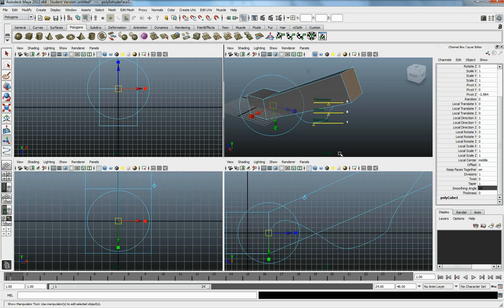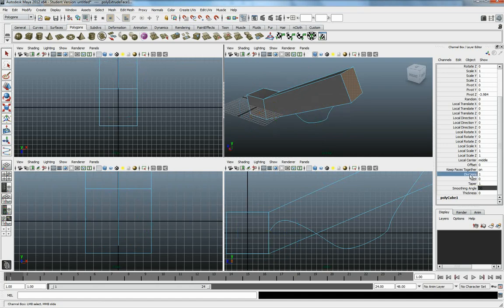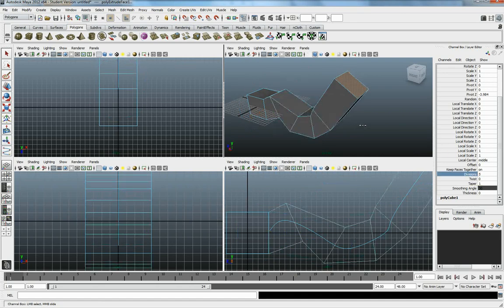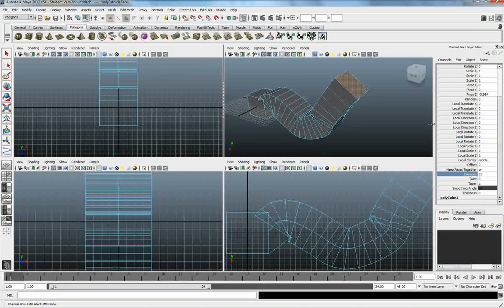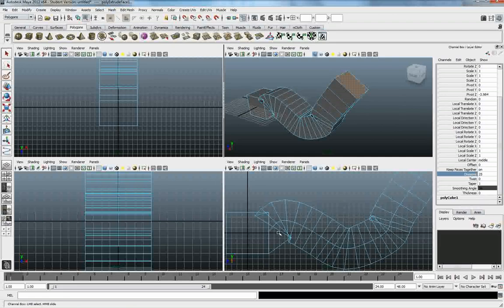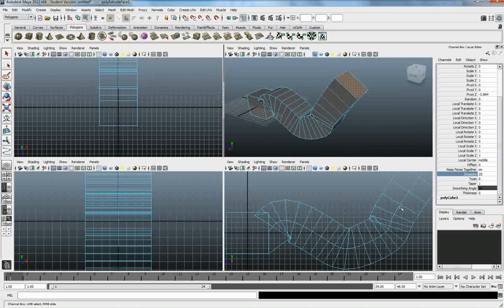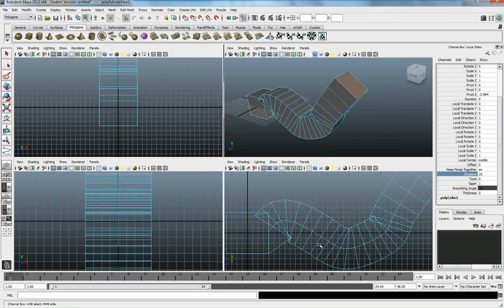What I need to do is, I need to come, and I can either use the sliders that are out here, or I can come over here into the channel box, and I can up the number of divisions. And when I start to do this, it's going to make my polygon extrusion stick a lot closer to that curve.